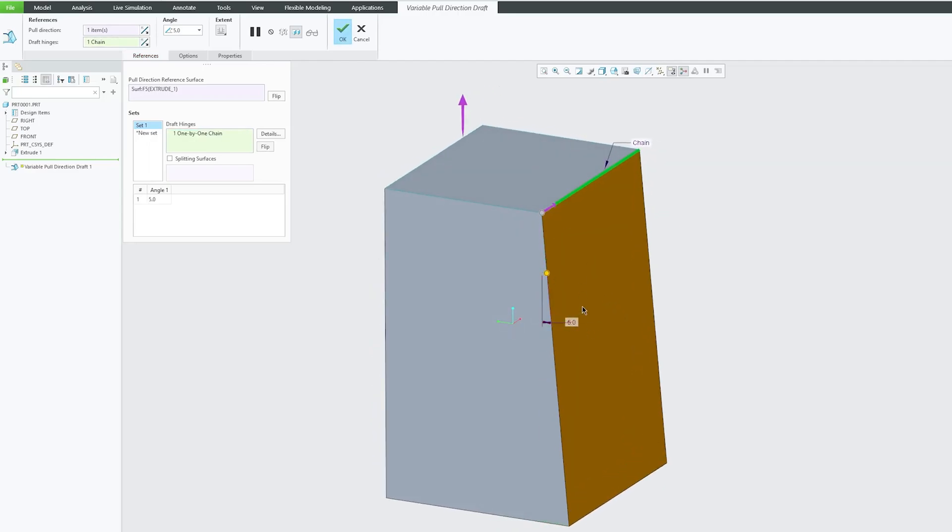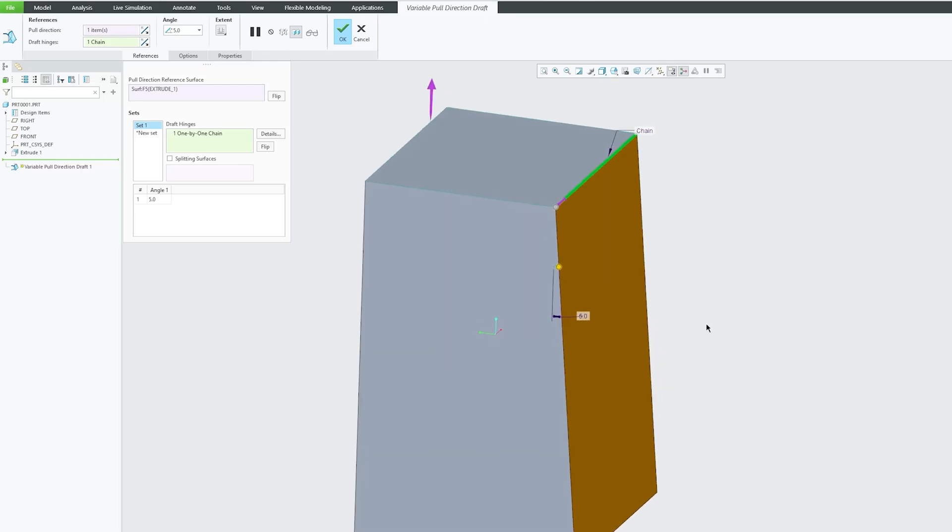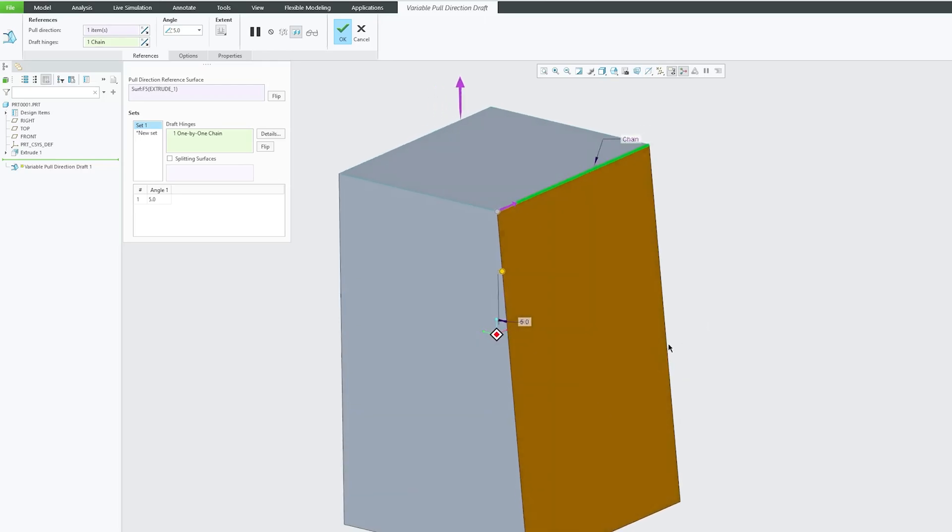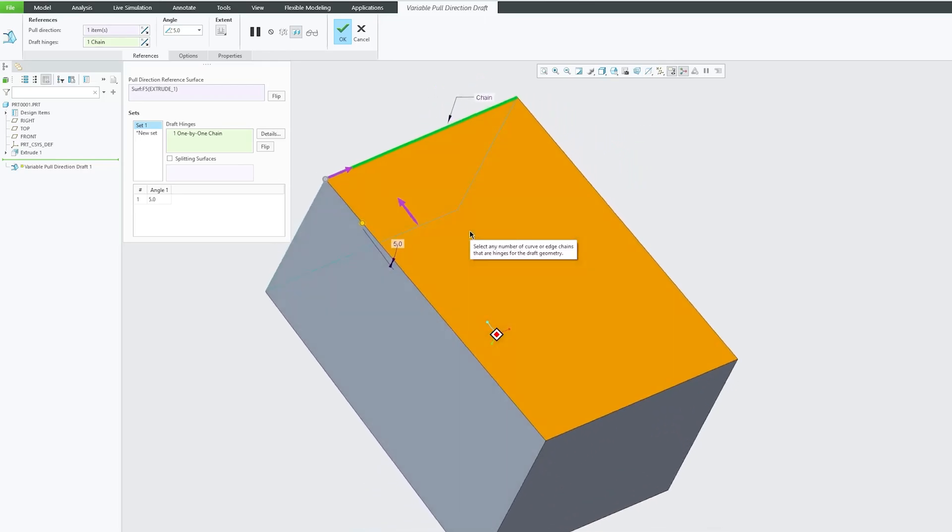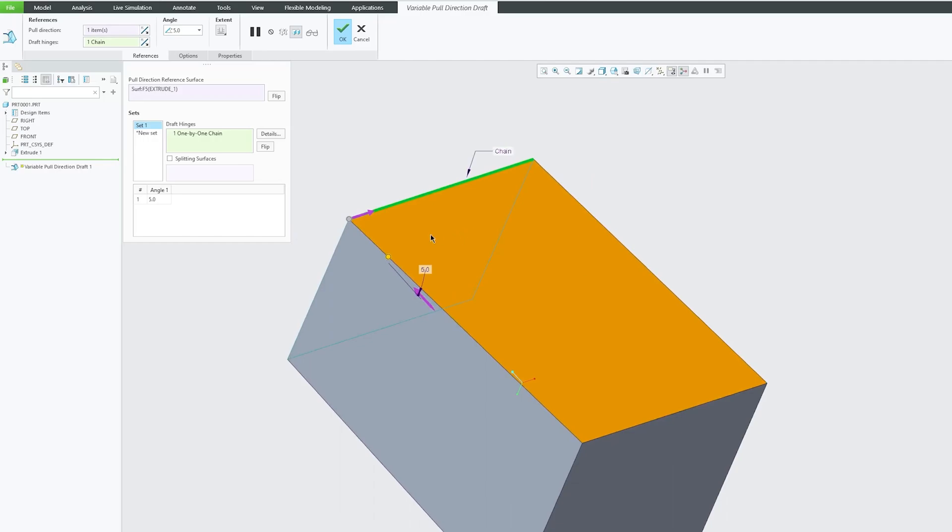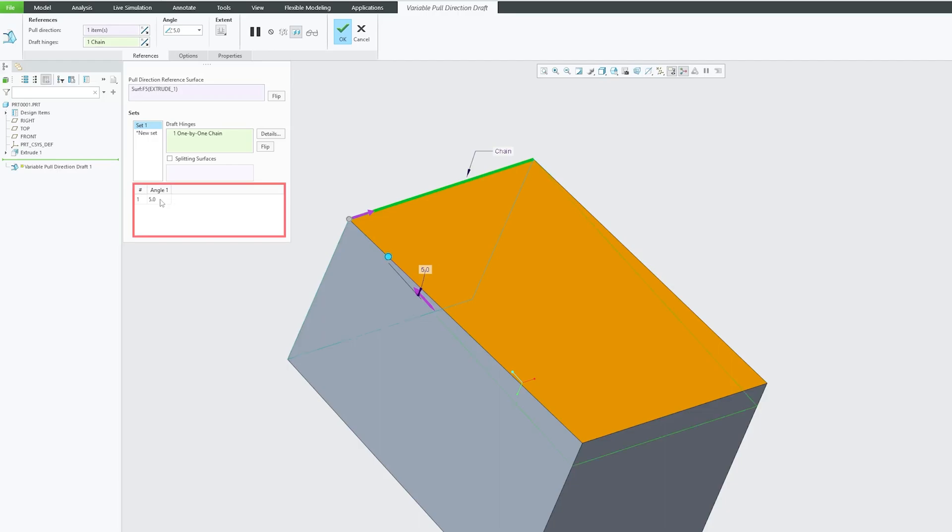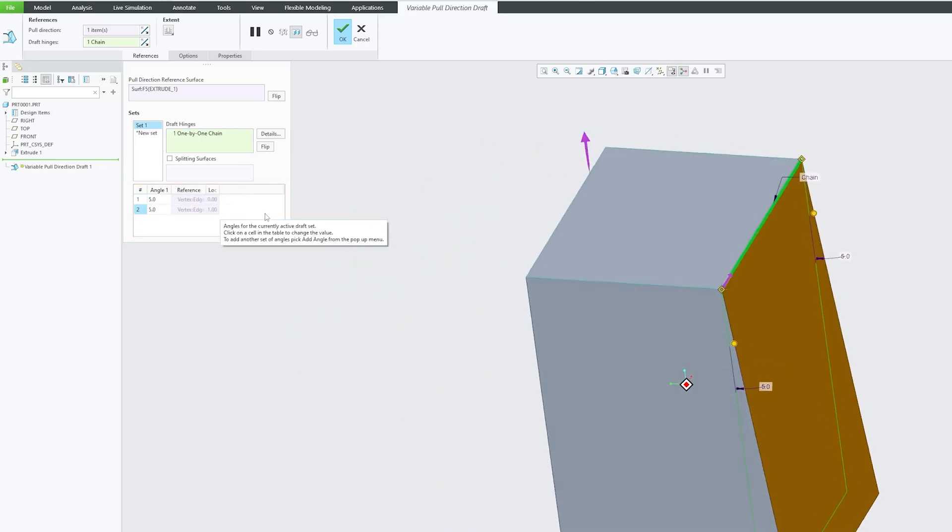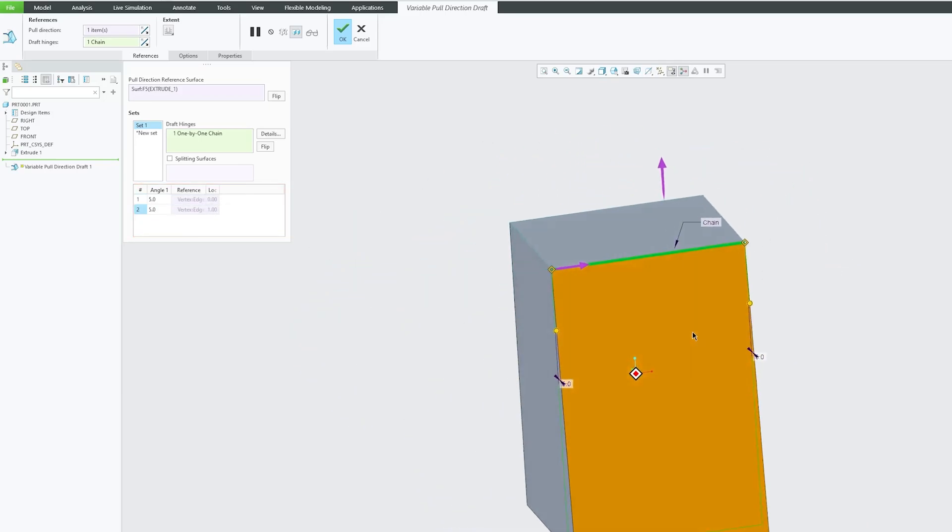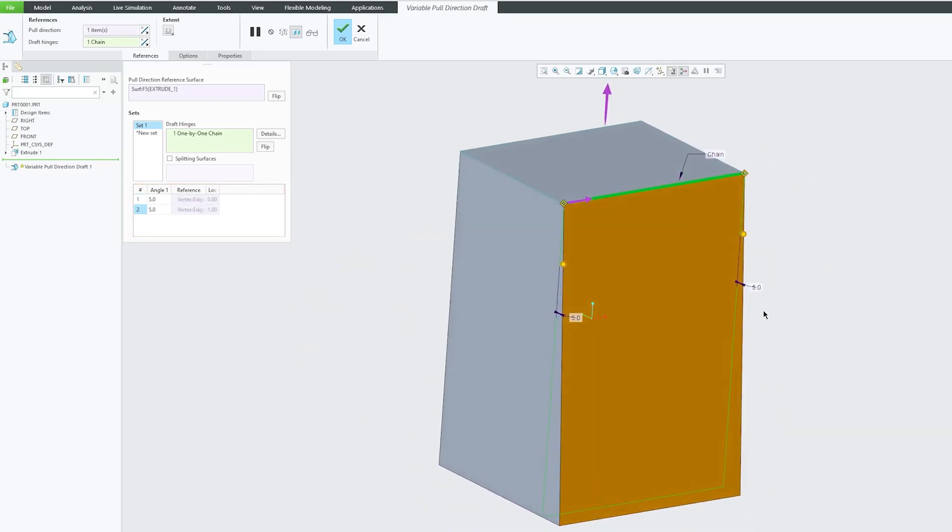That is possible here using this variable pull draft. Let's click here on add angle by making right-click. Now here we go. We will see two different angles.